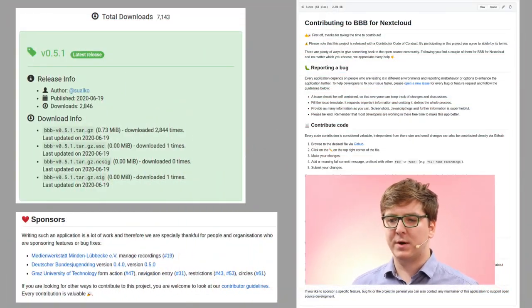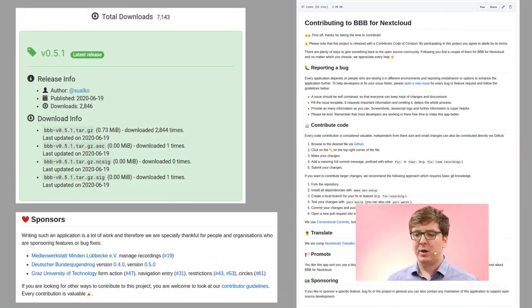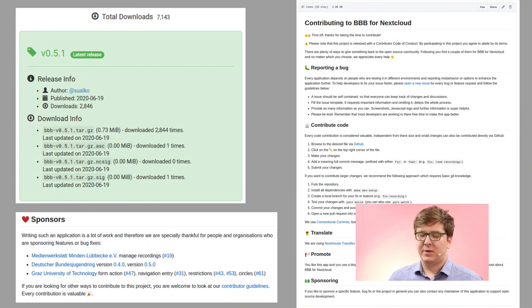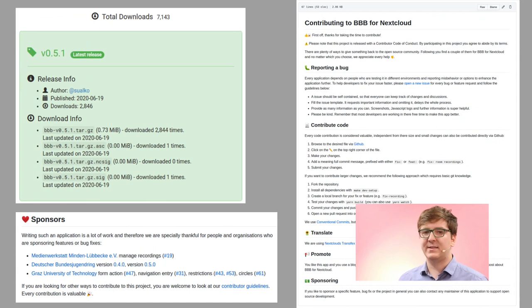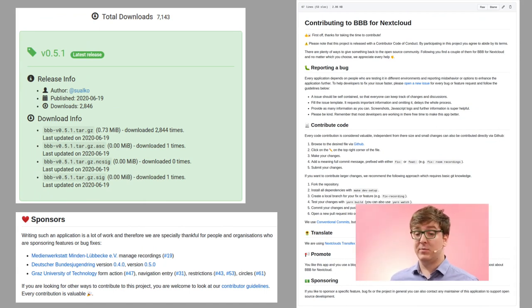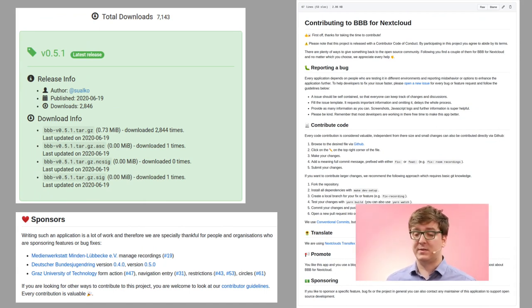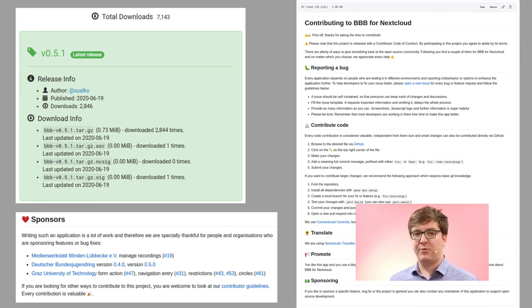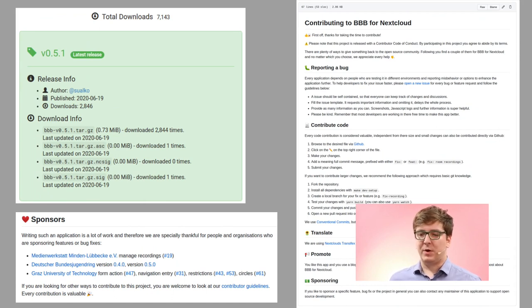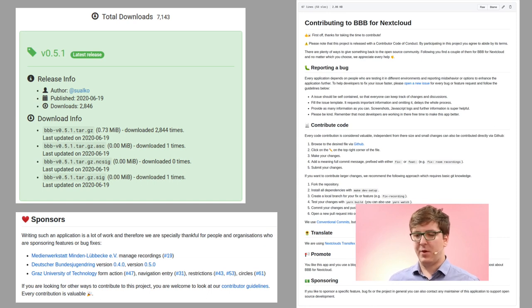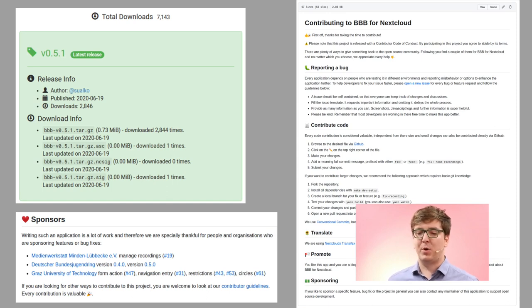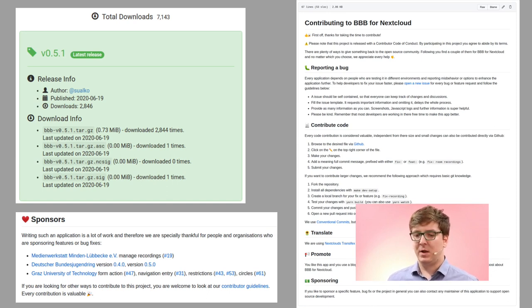And if you want to contribute, we appreciate every contribution like bug reports, code, and translations. You can translate the app on Transifex with your Nextcloud account. And I have to say the Nextcloud translators are awesome. They're really quick and accurate and it's a pleasure to work with them. We appreciate also every post or blog entry about this app.